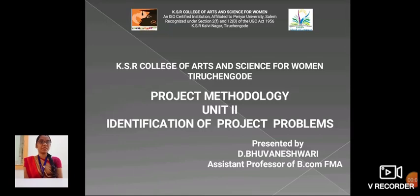Hello everyone, I am Boneshwari, Aston Professor, School of Commerce in KSR College of Arts and Science for Women. Now we are going to see about project methodology in identification of project problems.